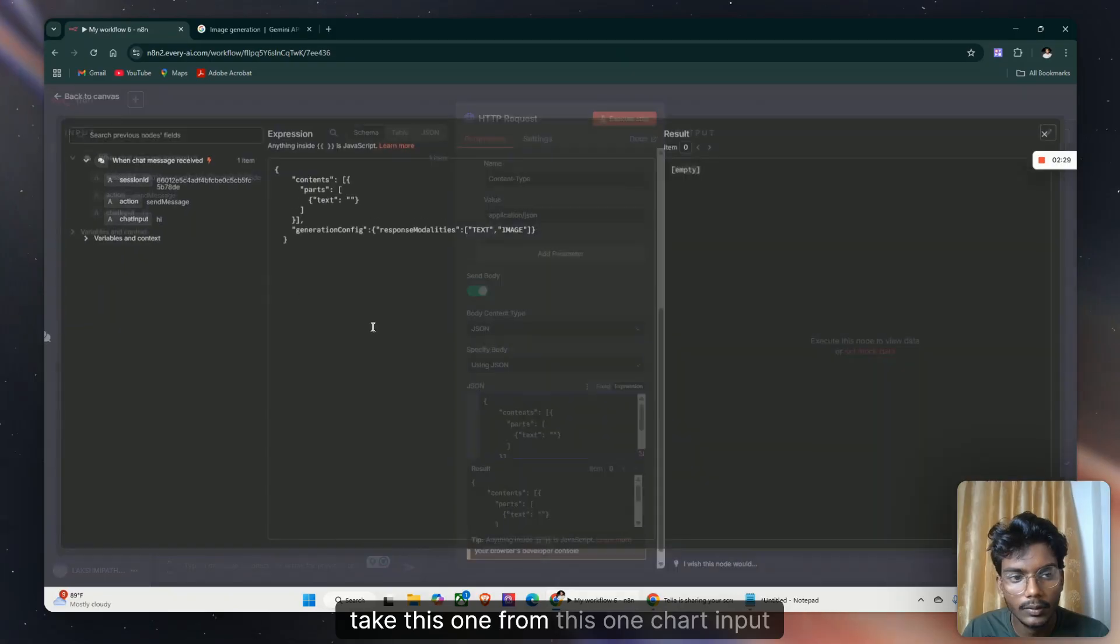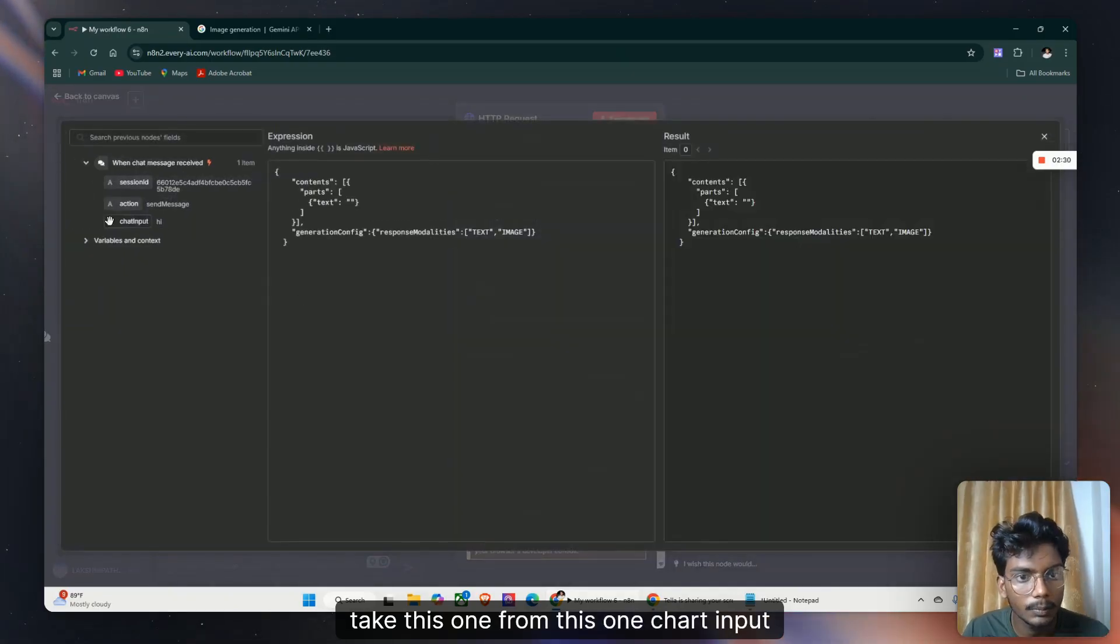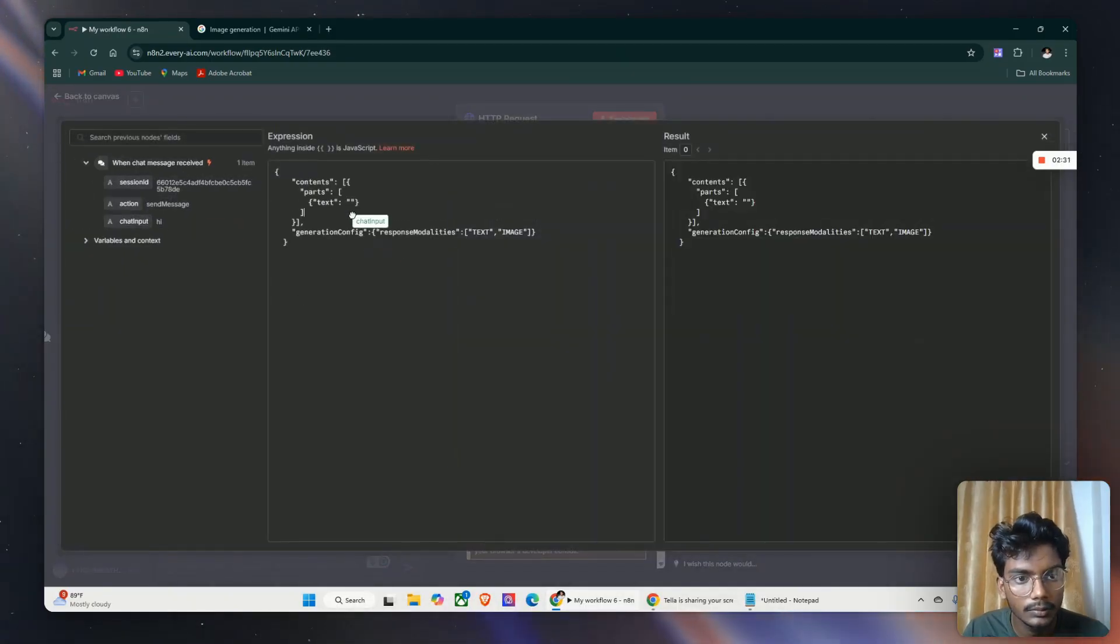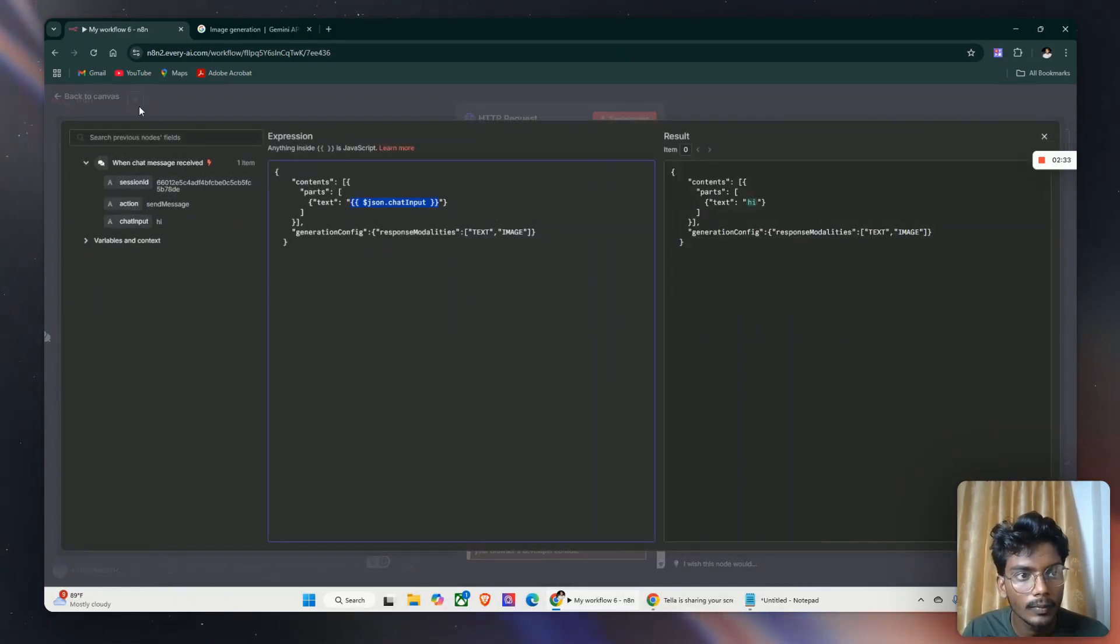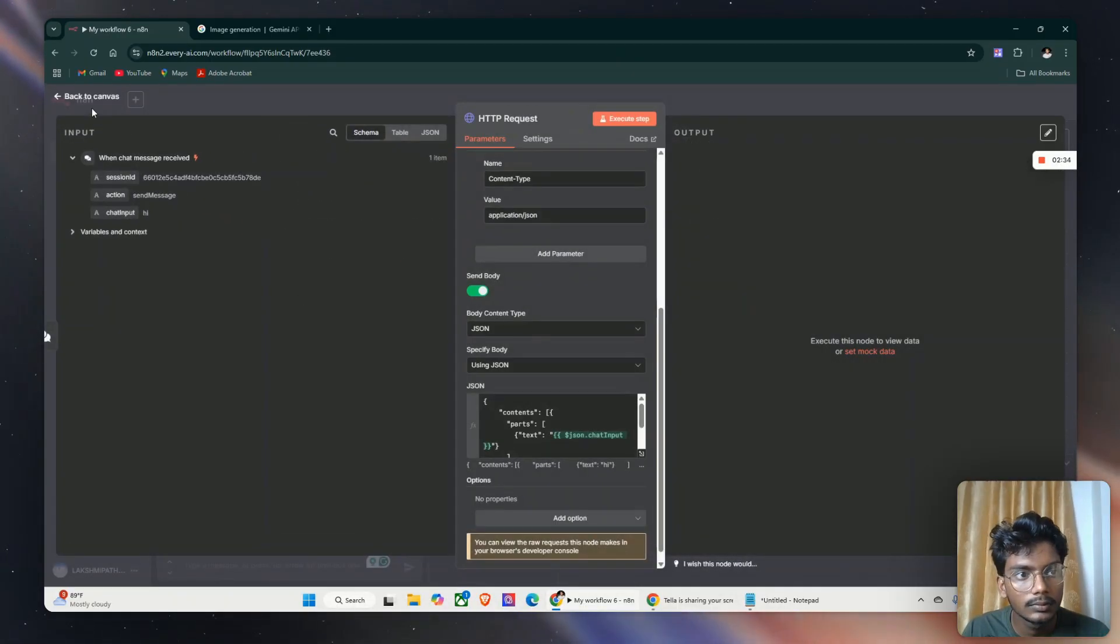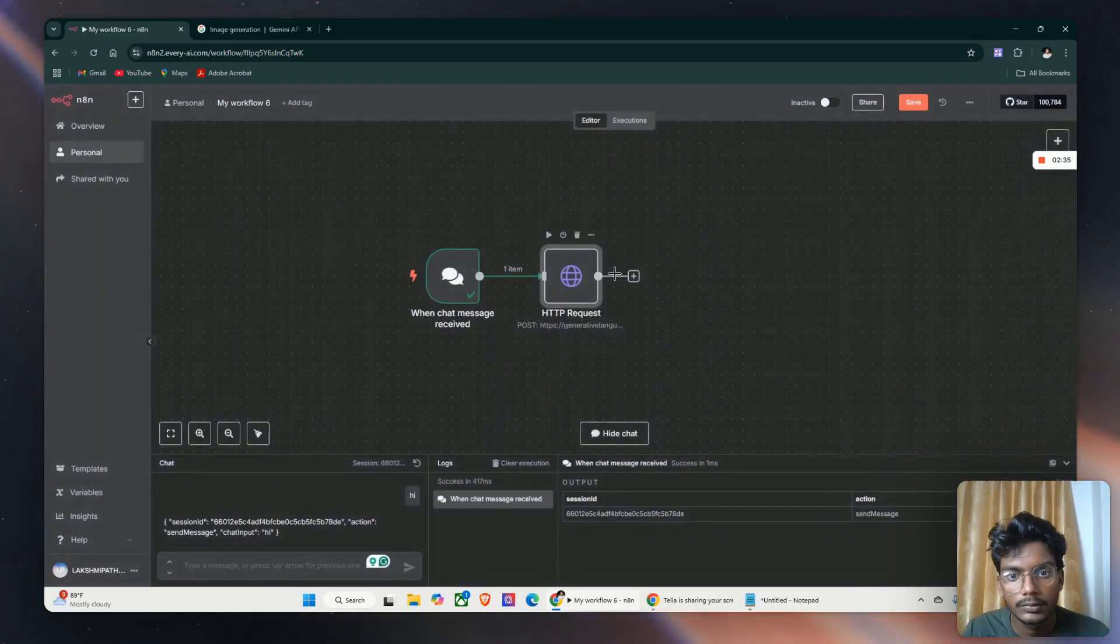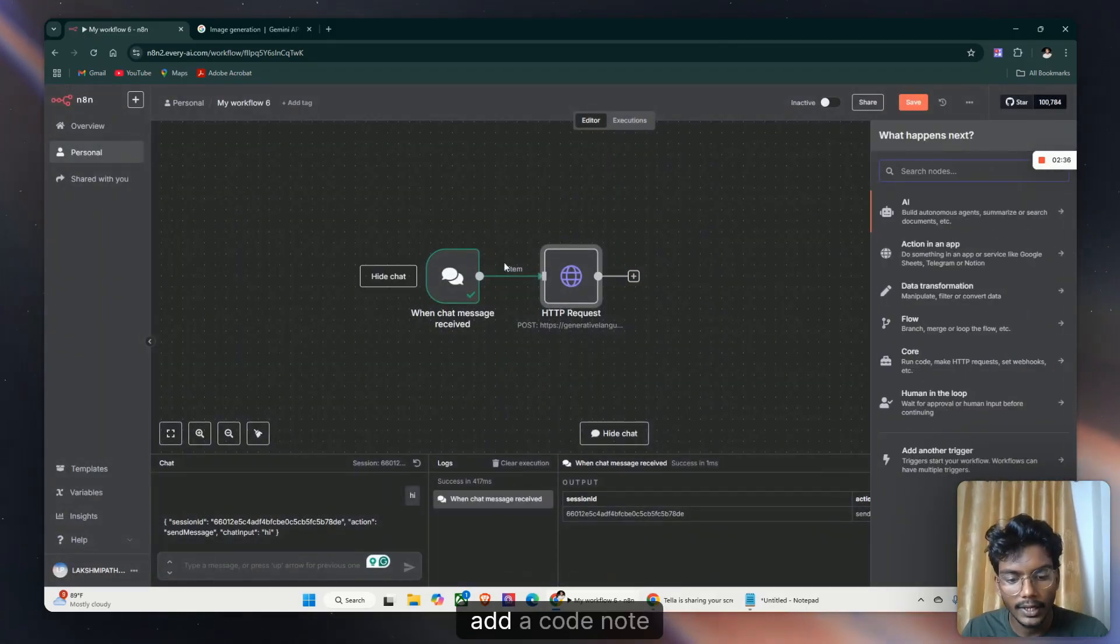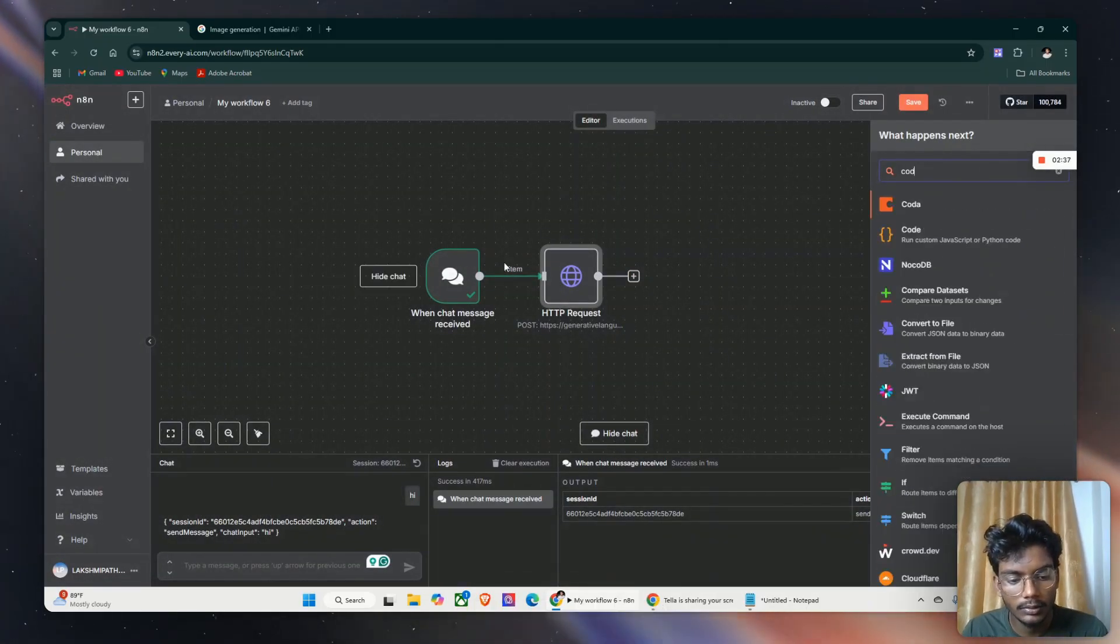Take this one from the chat input. Add a code node